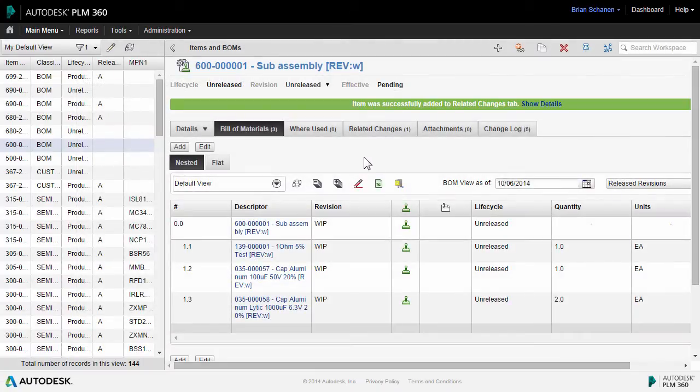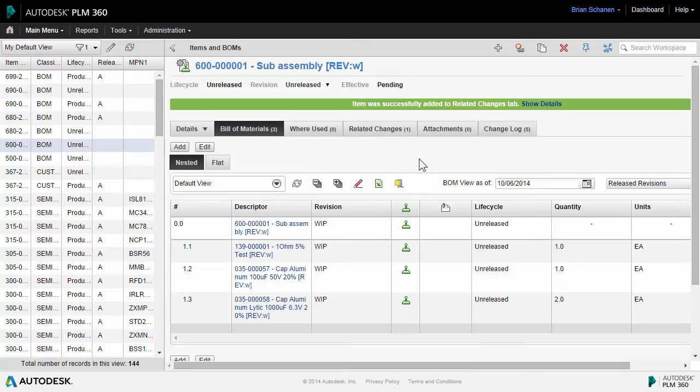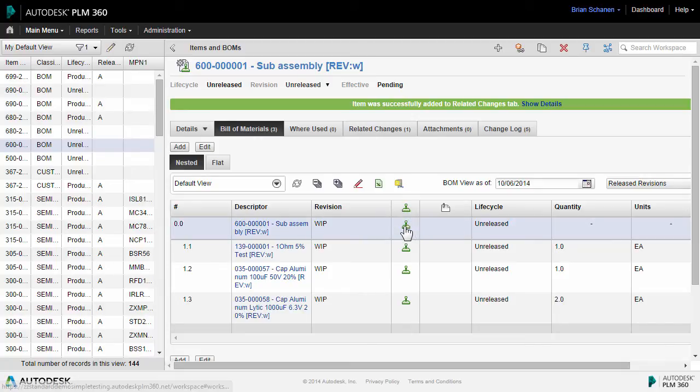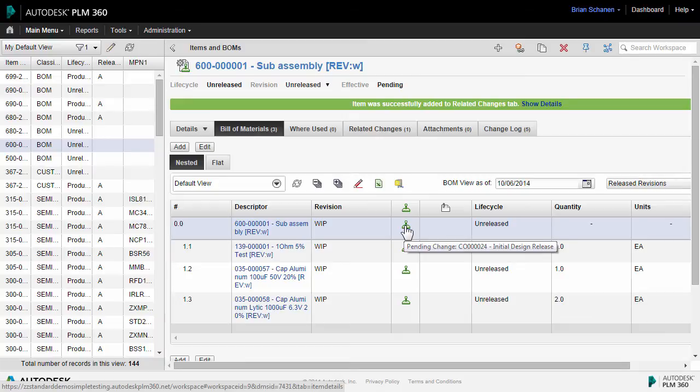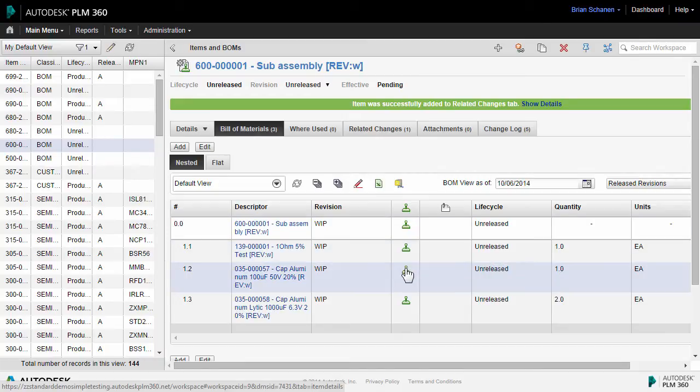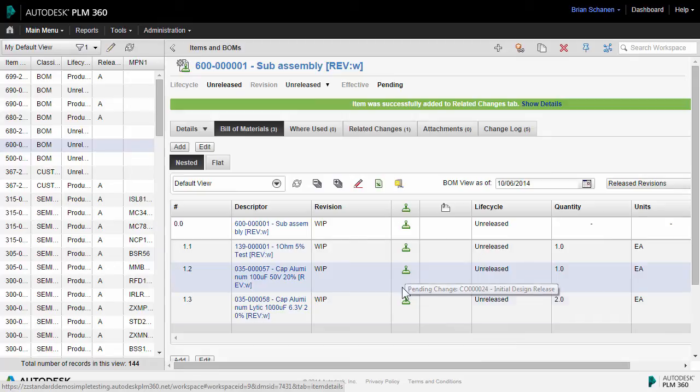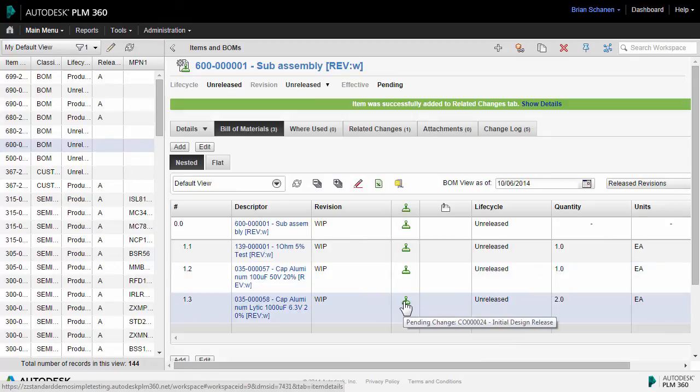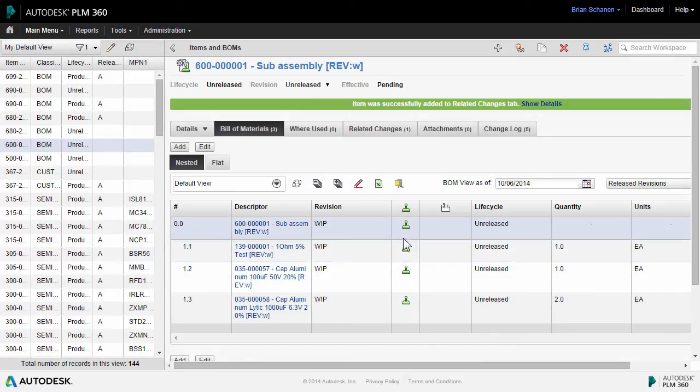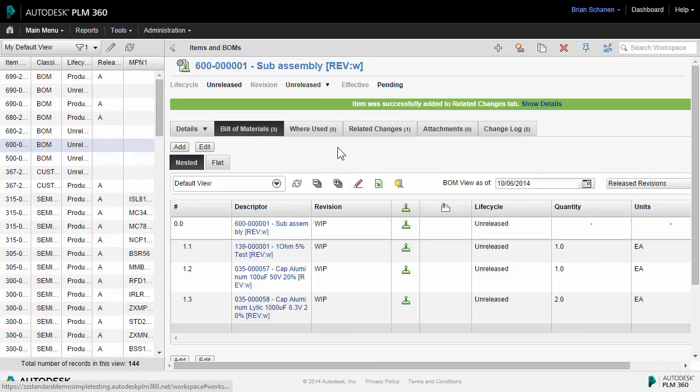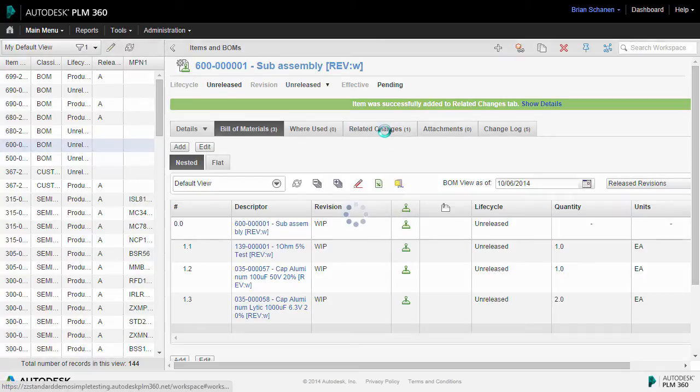Now by doing so, PLM 360 comes back and messages a couple of things. First, there is a pending change column down here in the bill of materials. If I hover over the pending change stamp icon, it says pending change 24, and I see that the sub-components under this sub-assembly are all part of the same initial design release change number 24. To get to that change order, we have a tab up here called related changes.